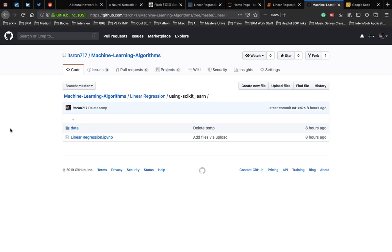In this video, we'll implement linear regression using the scikit-learn library. To learn more about what is linear regression, you can check out the link to the video in the description. The entire code and the dataset can be downloaded using the link in the description, which will direct you to this GitHub page. After this, download the data directory and store that in your project's folder.